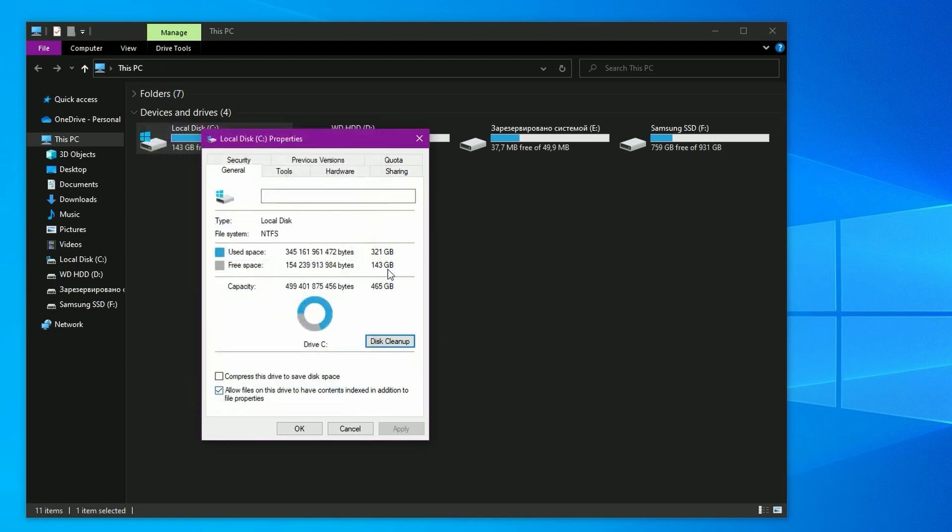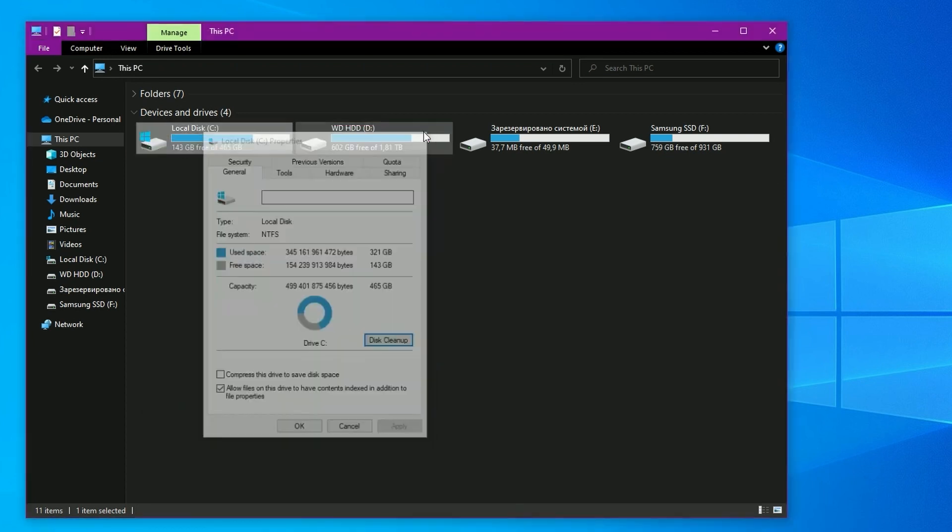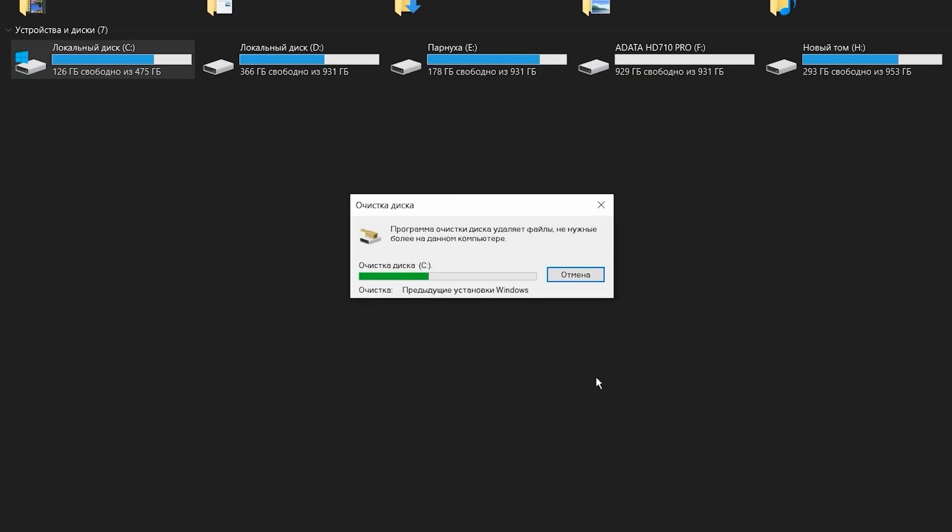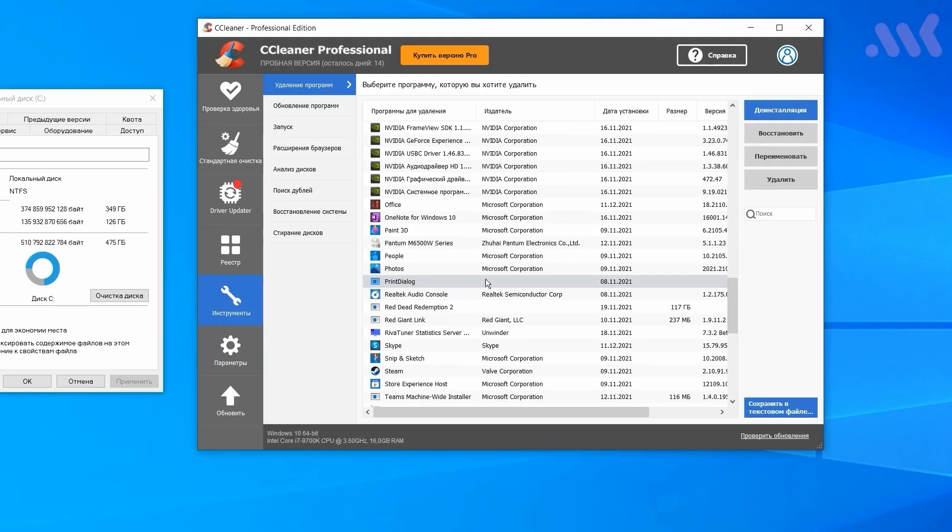The only thing worth using third-party software for is to remove the leftovers from various programs. In this case, the risk to the system is minimal. However, the freed space will hardly exceed several megabytes, which makes such a process simply meaningless in modern realities.